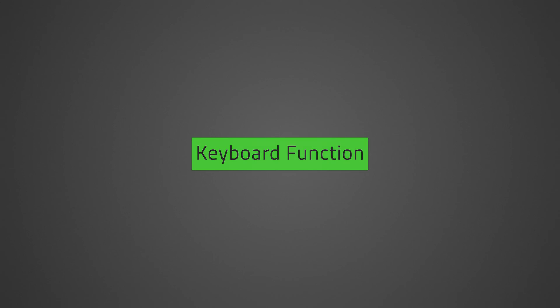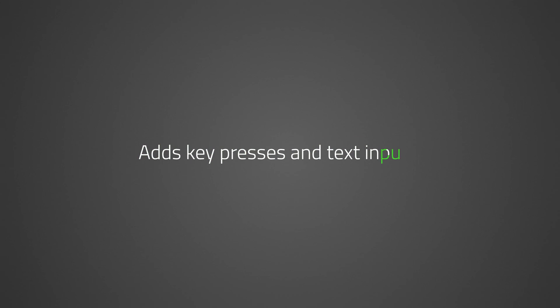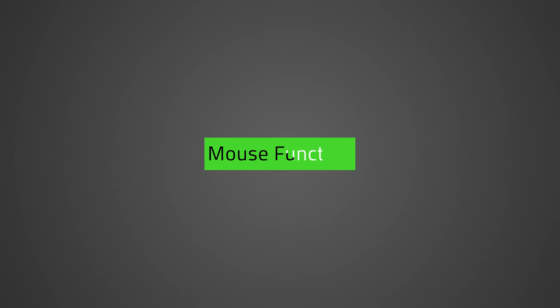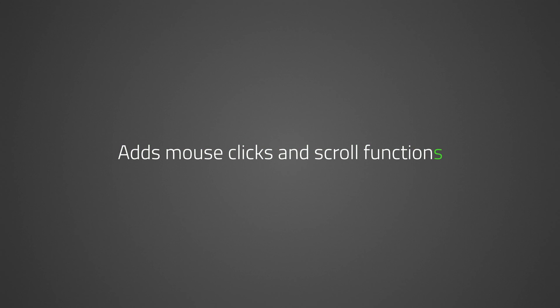Keyboard function adds key presses and text inputs. The mouse function adds mouse clicks and scroll functions.